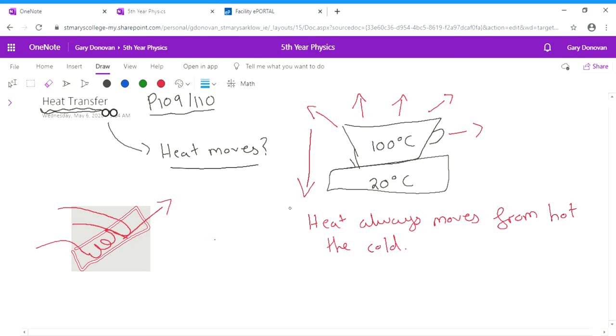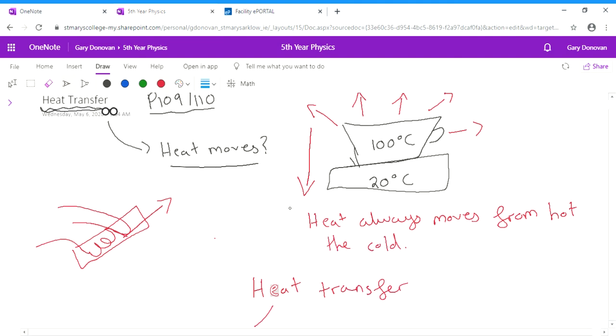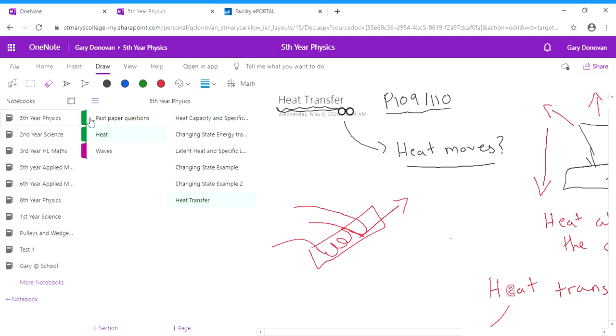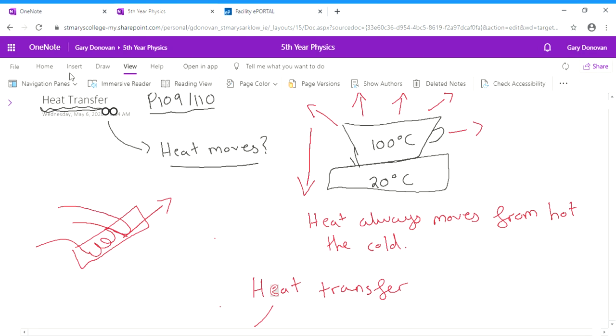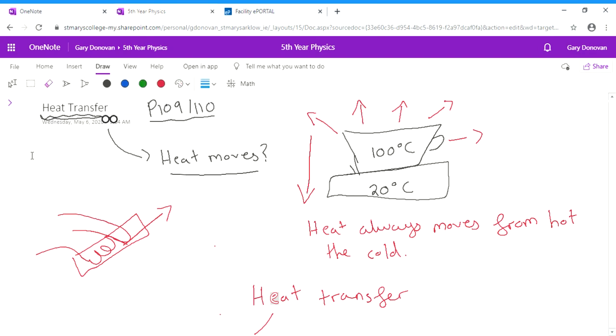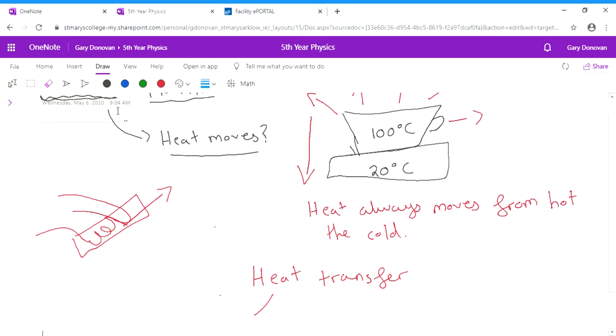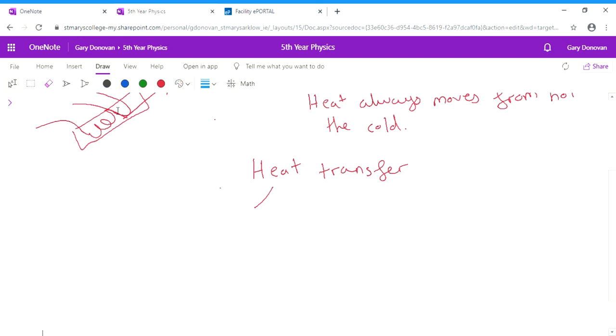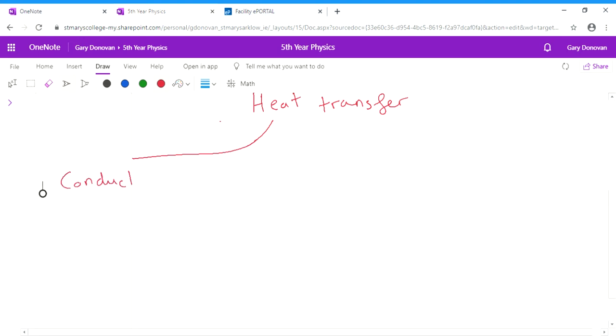So there's three methods of heat transfer that you need to know about, and you have talked about them in junior cert. Method one is known as conduction. Method two is known as convection. And method three is known as radiation. So these are the three different ways that heat can travel.